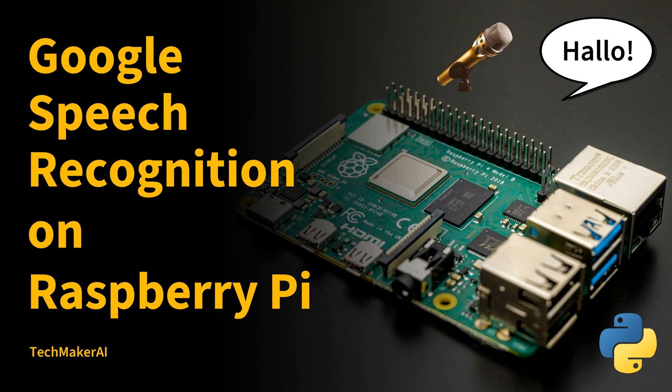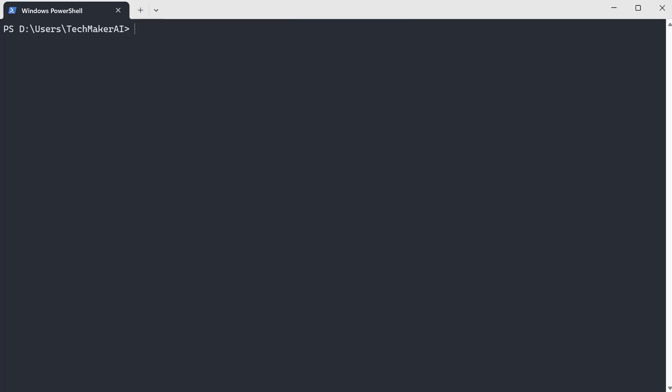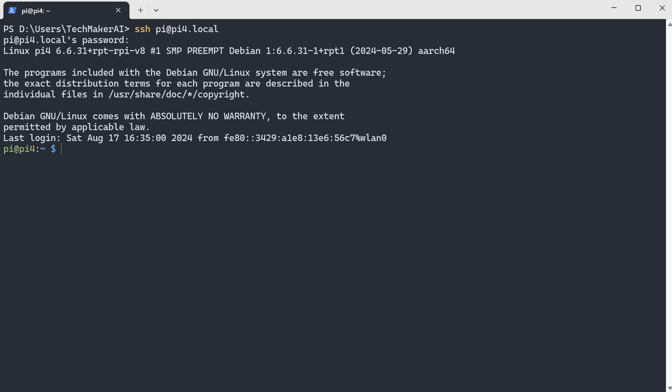So before I get started, let me log into my Raspberry Pi first. Okay, let's go to our project folder. Now let's create a folder for our project and we'll call it speech to text. And now let's go to this folder.